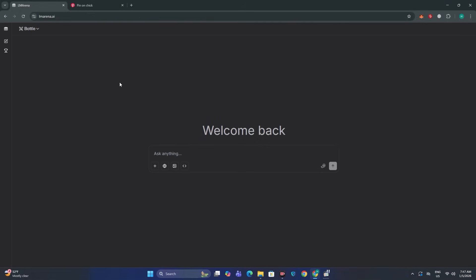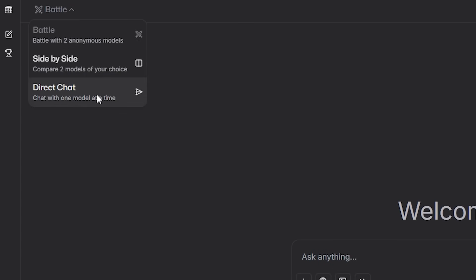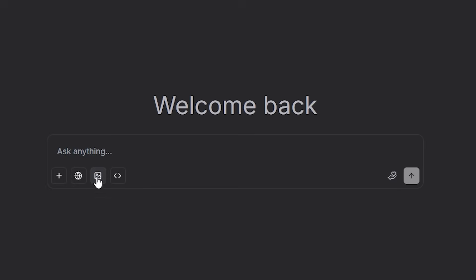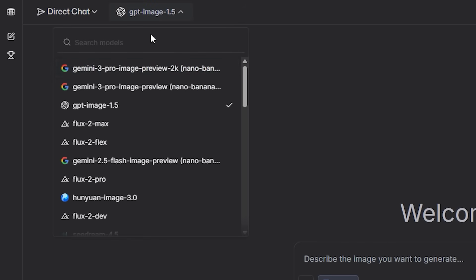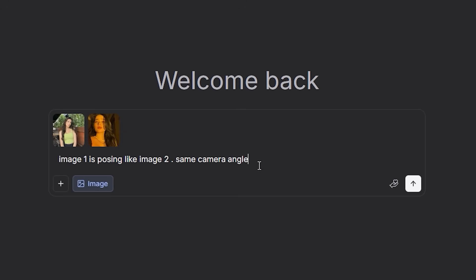Now head back to LM Arena, go to the model sections, select direct chat, and make sure to click on the image model. In the dropdown you'll see Gemini pro, which is nano banana pro. We also have other models, but we are only using nano banana pro. Now simply upload the base image of your influencer and then the screenshot we just took from the video, and type this prompt: 'Image one is posing like image two, same camera angle.' It's very important to mention the same camera angle, then hit generate.